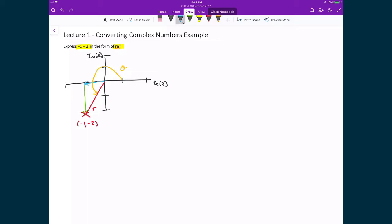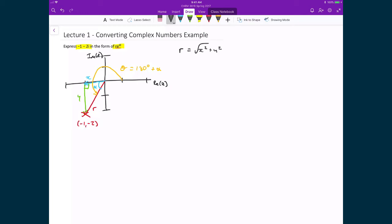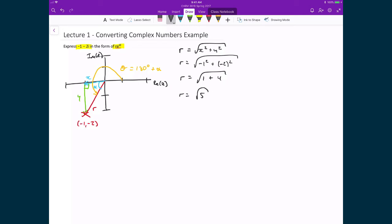Our strategy will be to use the x and y components to calculate r, since we have a right triangle, and to use the tangent function to calculate theta. We'll calculate the small angle inside the triangle, which I'll denote as alpha, and then say that theta equals 180 degrees plus alpha. Following through, r is equal to the square root of x squared plus y squared. Substituting in x equals minus 1 and y equals minus 2, we get the square root of minus 1 squared plus minus 2 squared, which is the square root of 1 plus 4, so r equals the square root of 5.